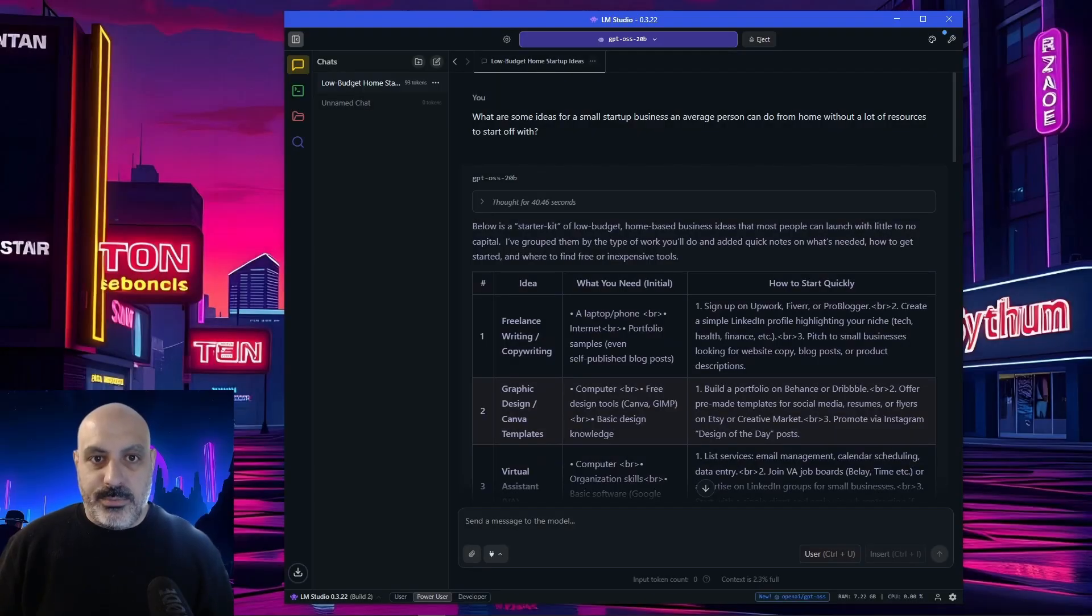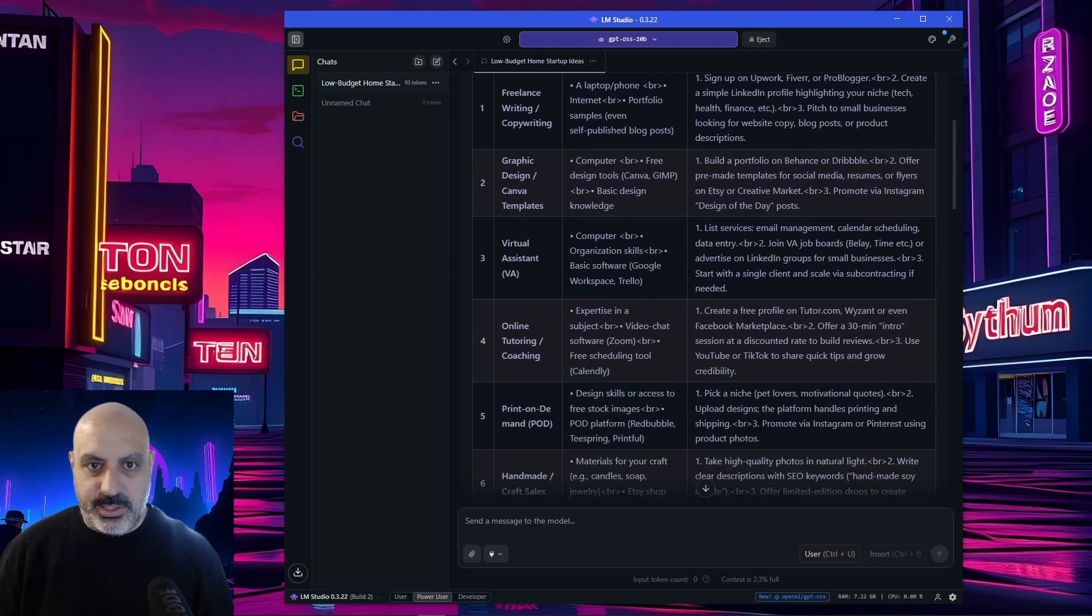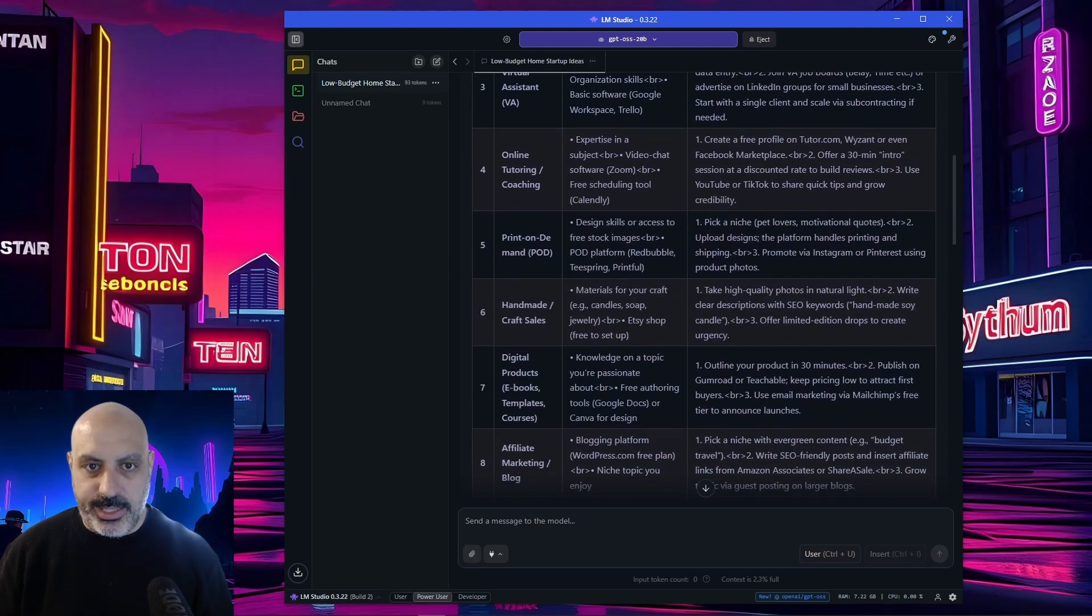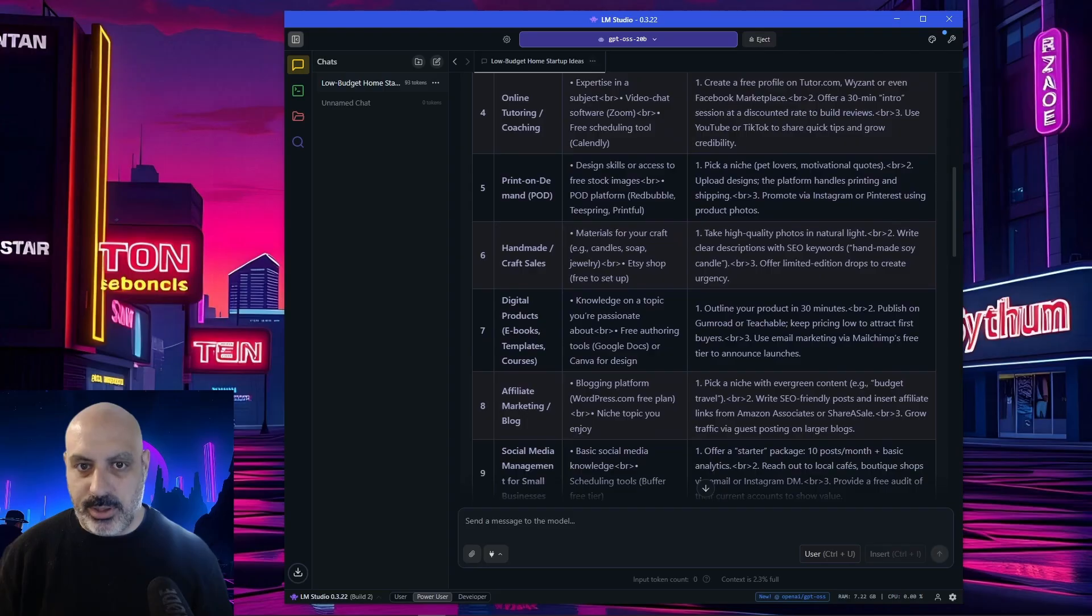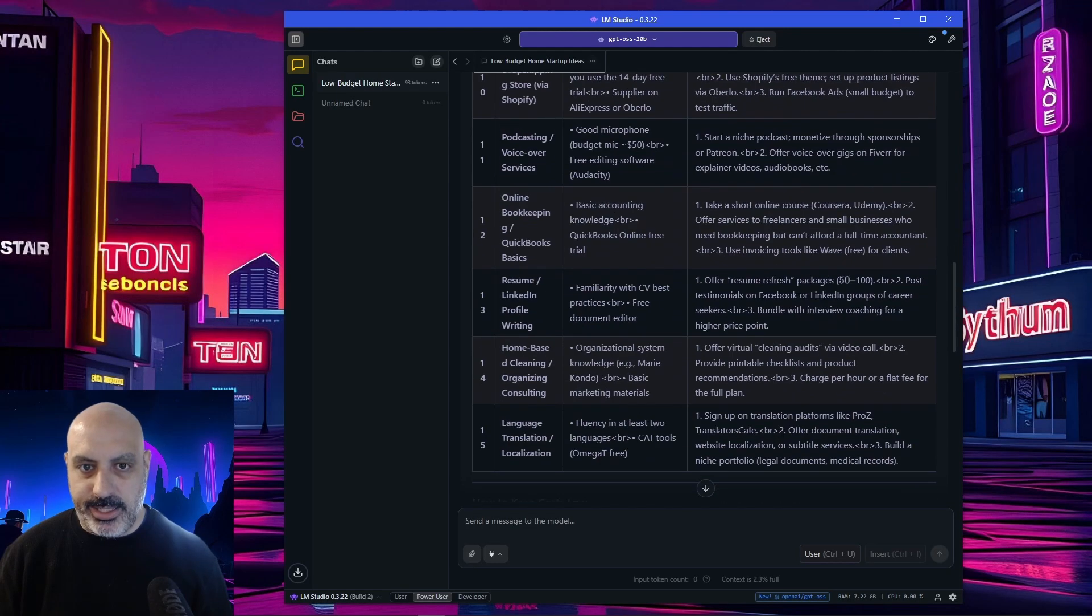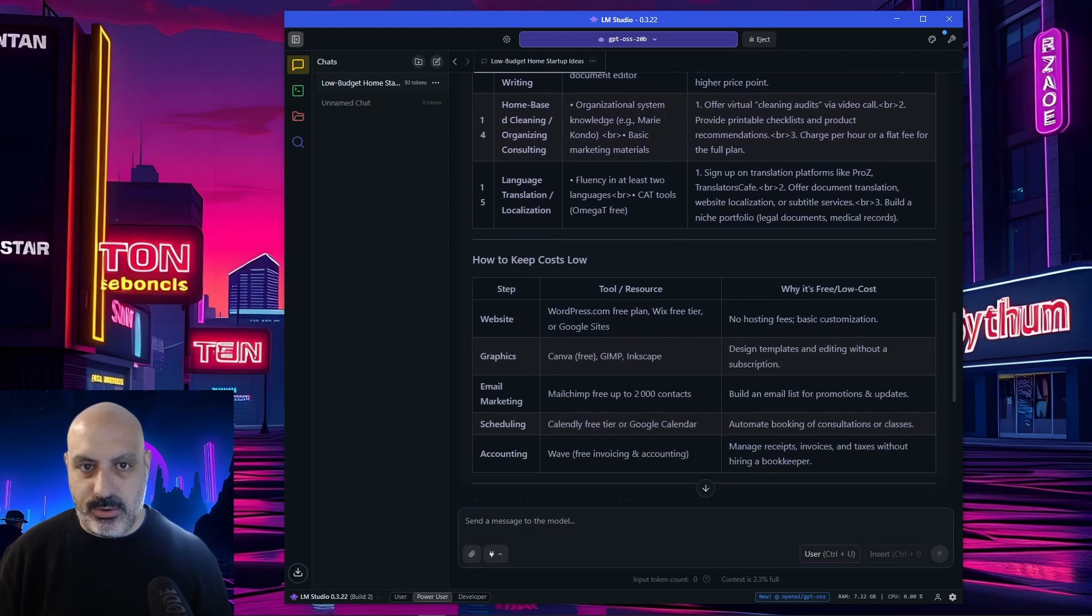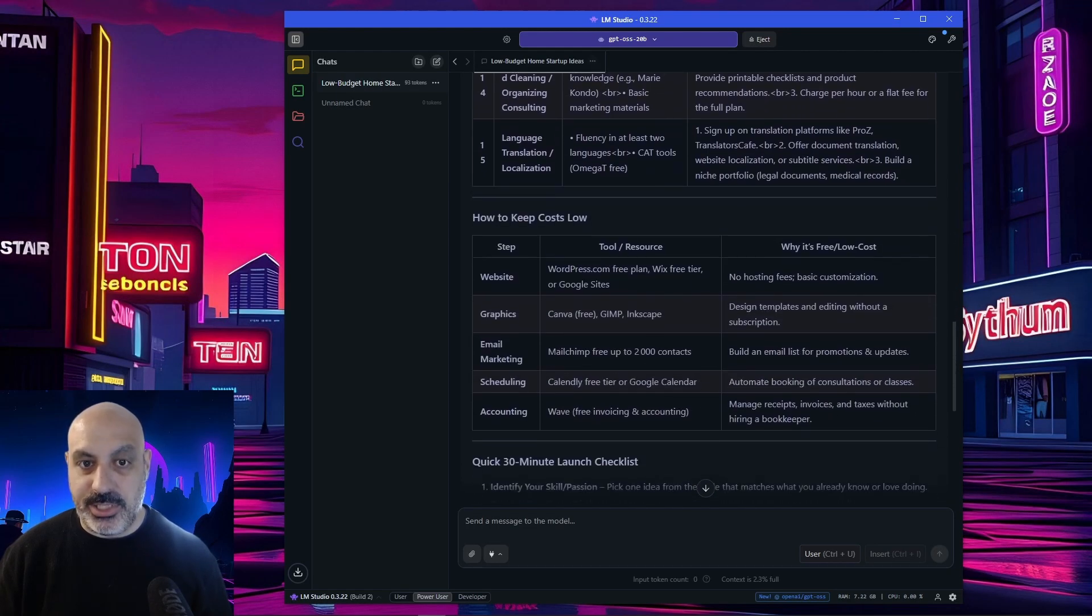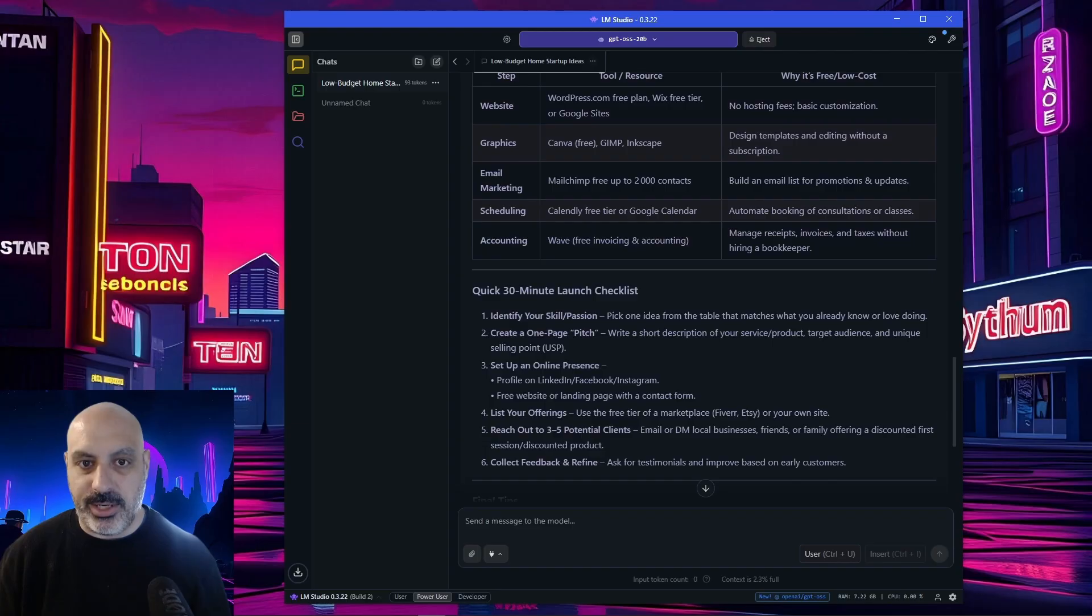So let's see what it told us for some startup business ideas. It's got freelance writing, graphics design, virtual assistant, tutoring and coaching. You get the idea. It's come up with different ideas and a little bit of a blurb and some general ideas about how to get started with it. It also has some suggestions for keeping costs slow and a 30 minute launch checklist.